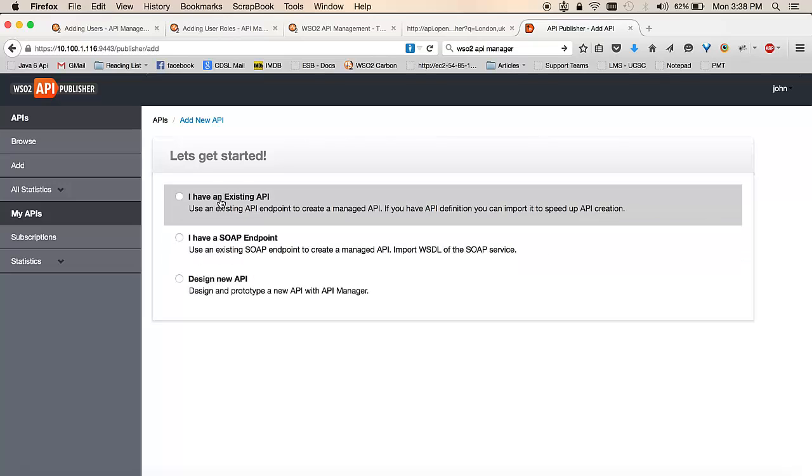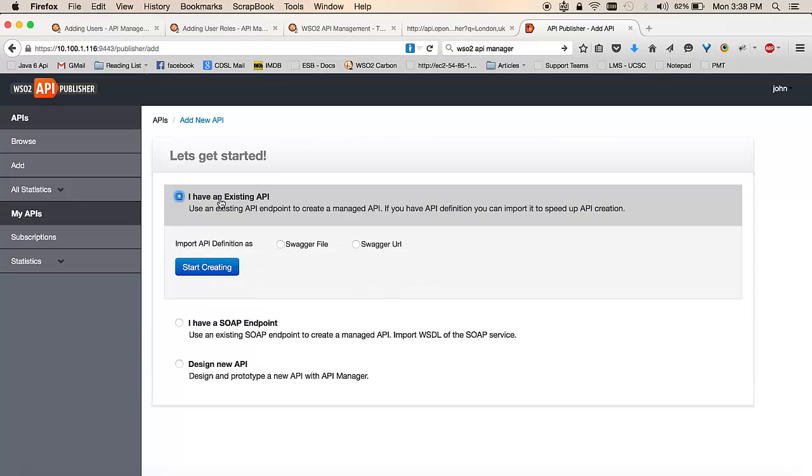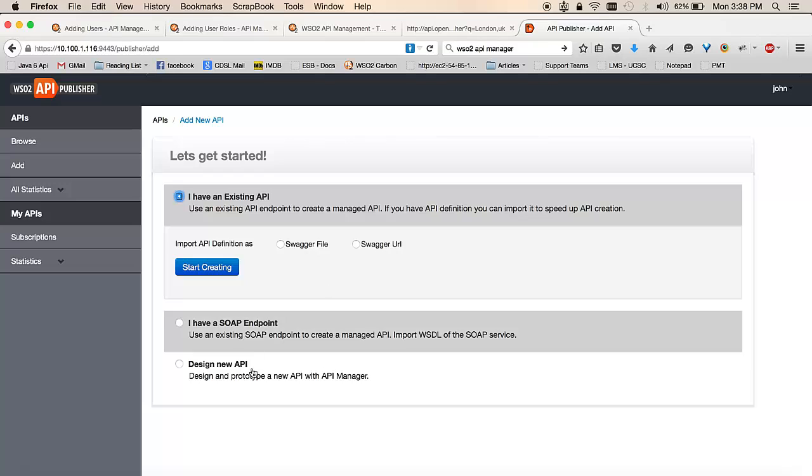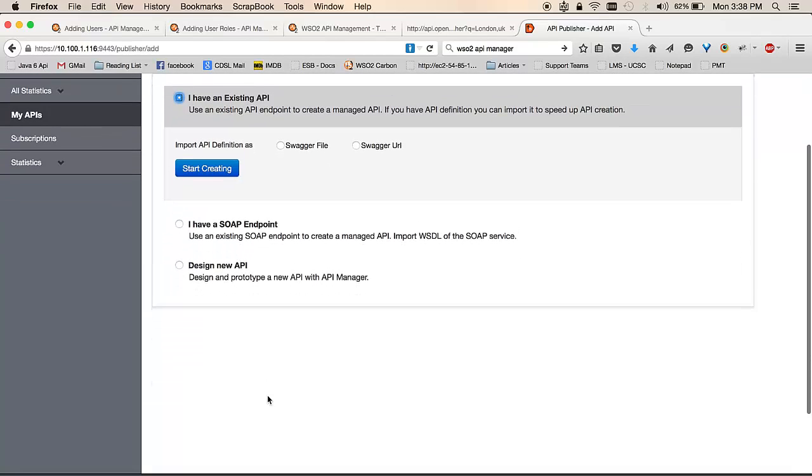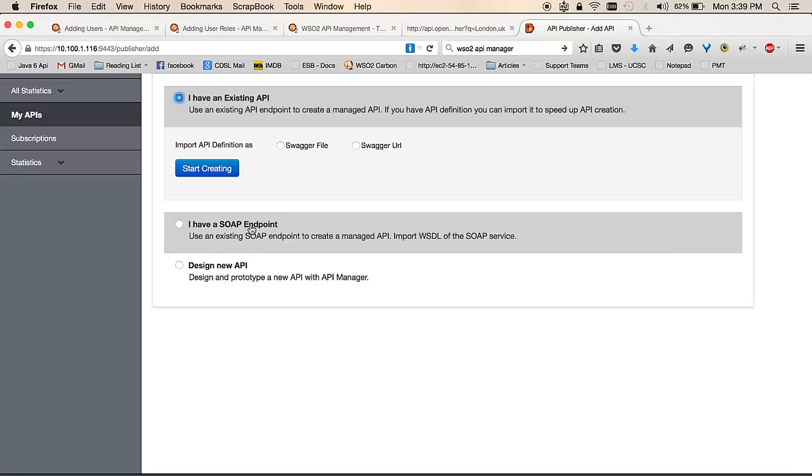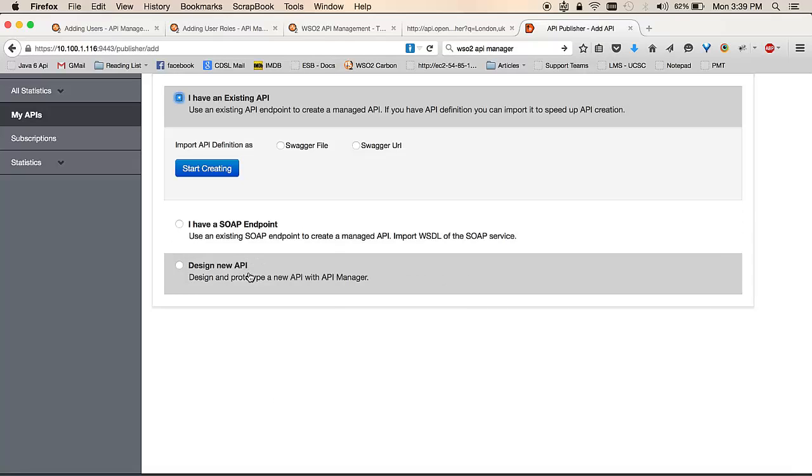One is I have an API definition which can already be used to pre-populate my API. This API definition should be in Swagger format and I could either upload my Swagger file or provide a Swagger URL. The other two options are related to me having an API backend which is already up and running. It could either be a SOAP backend or it could be a RESTful backend.